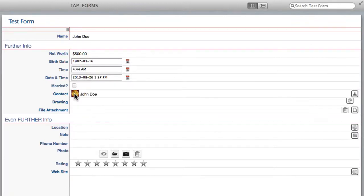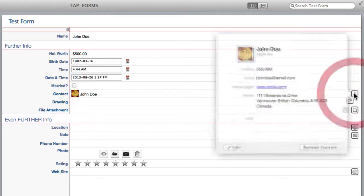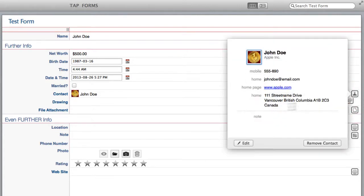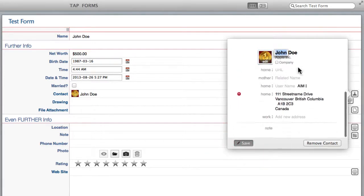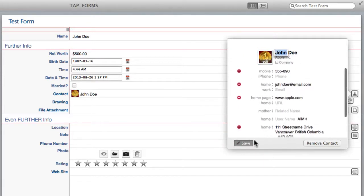Now the ever elusive John Doe has never actually allowed me to take a photo of him, so I'm just using this placeholder if you don't mind. But now when I come and click back over here it's going to bring up all of his contact information. As well you can edit it straight from inside tap forms. You can change any of that info.